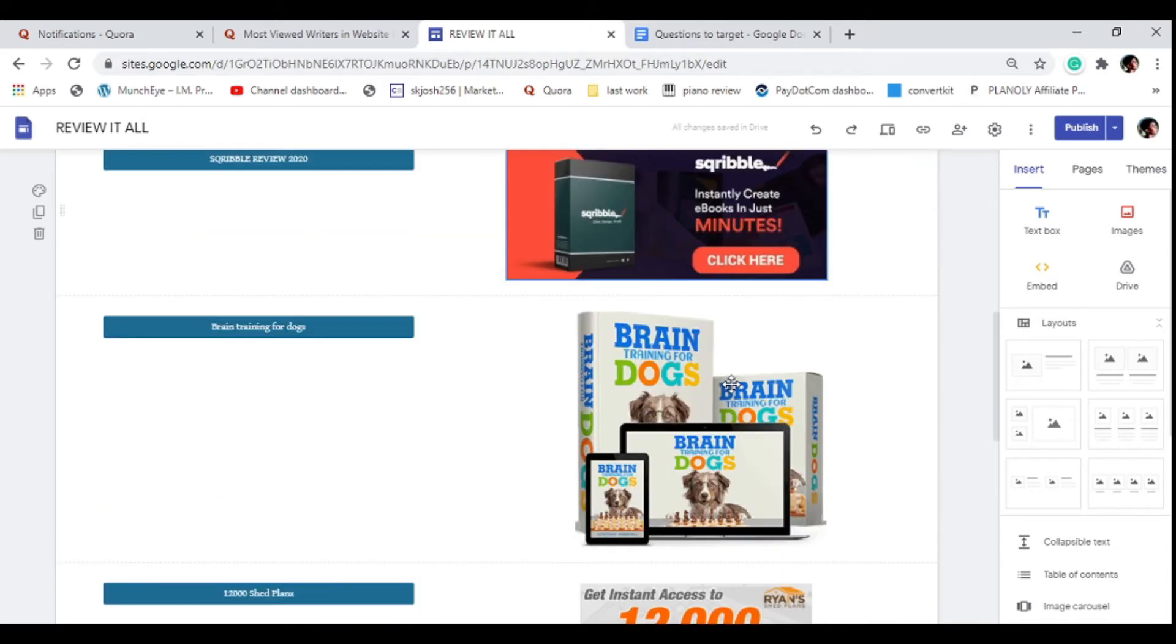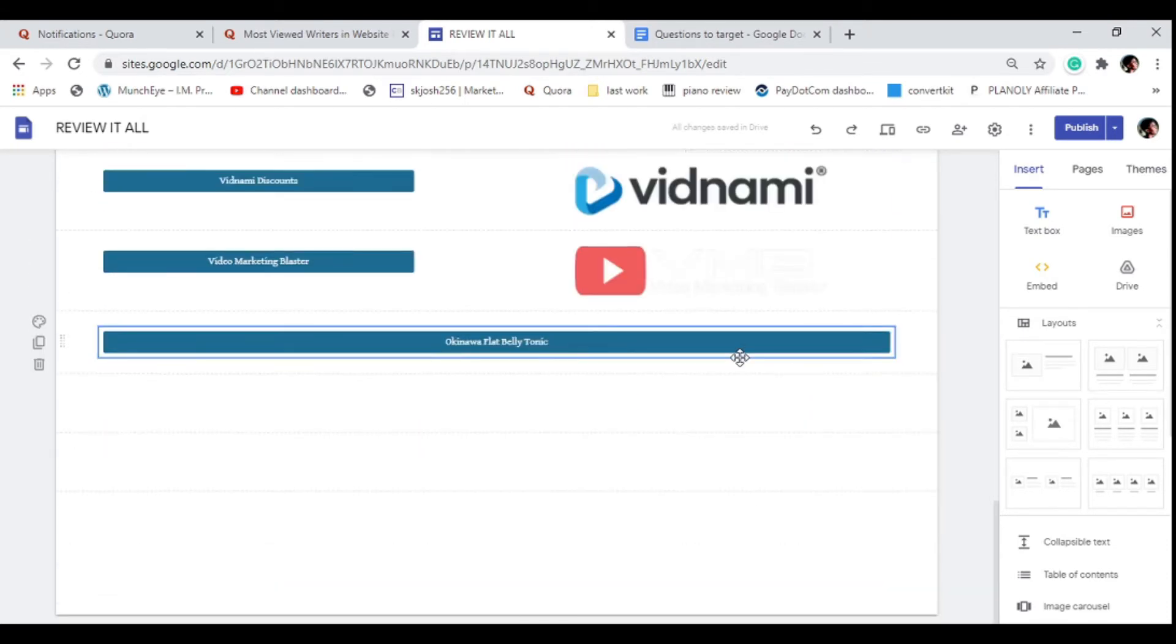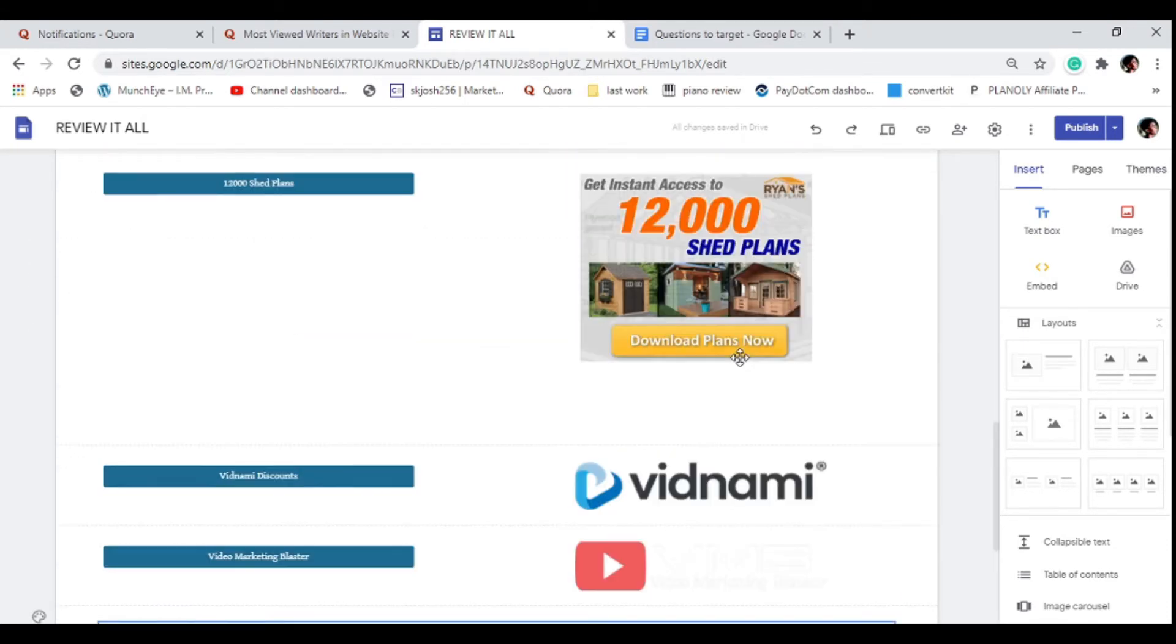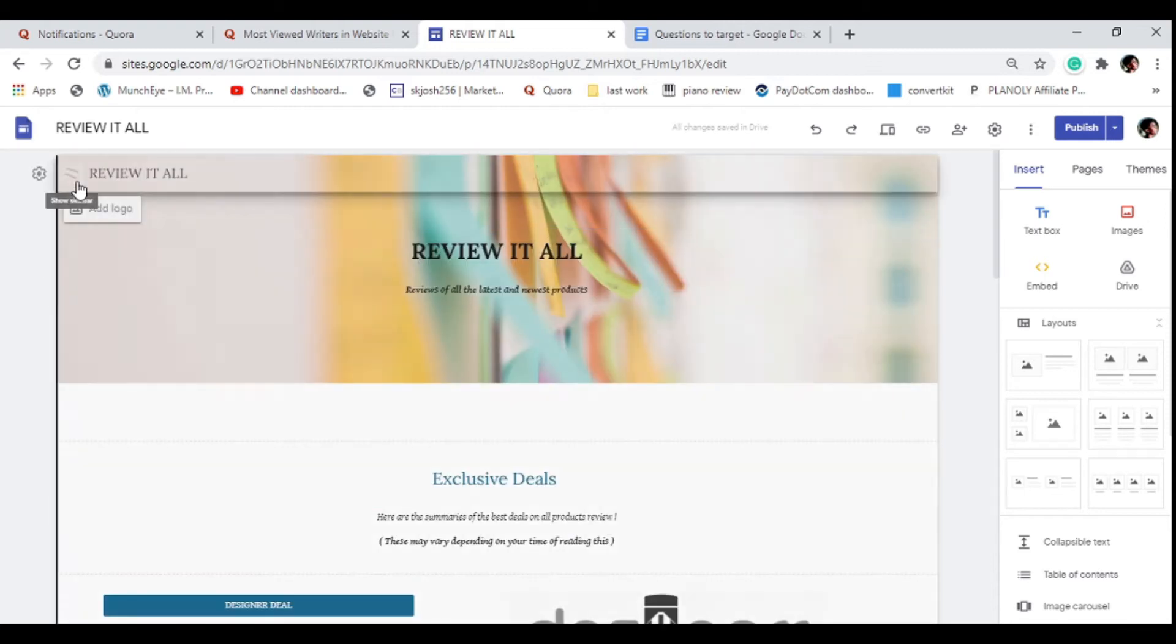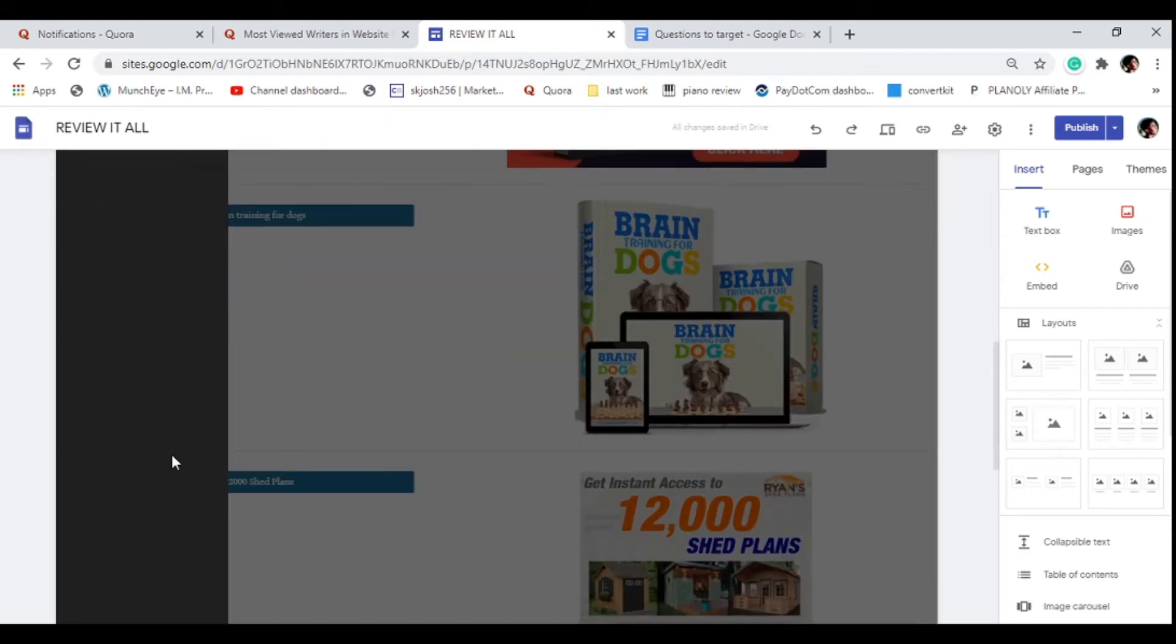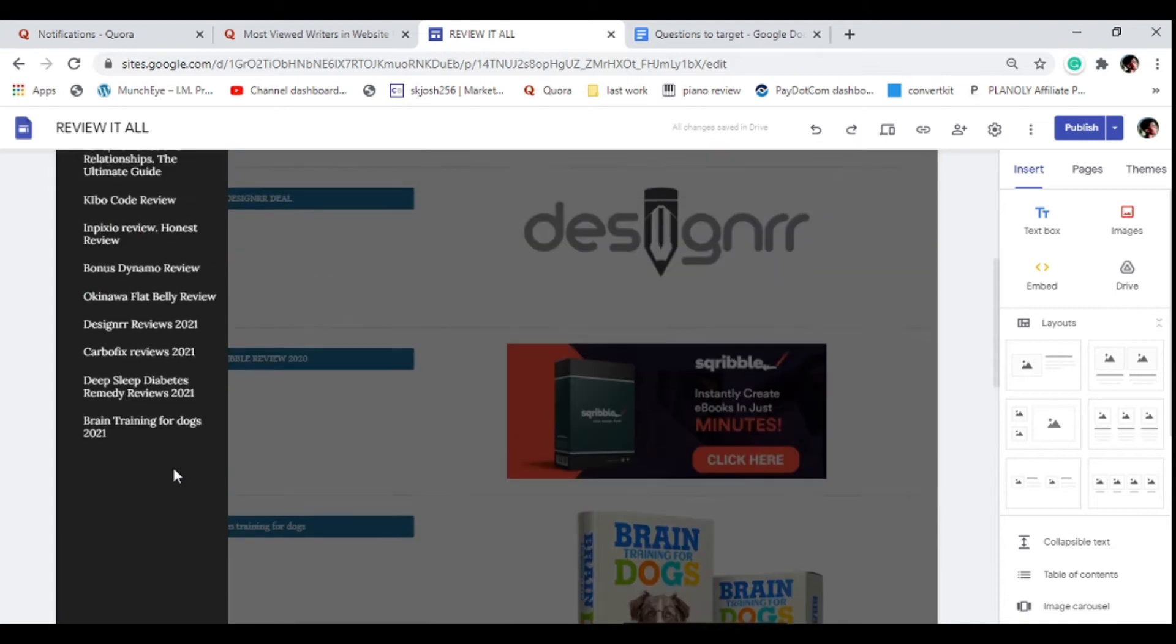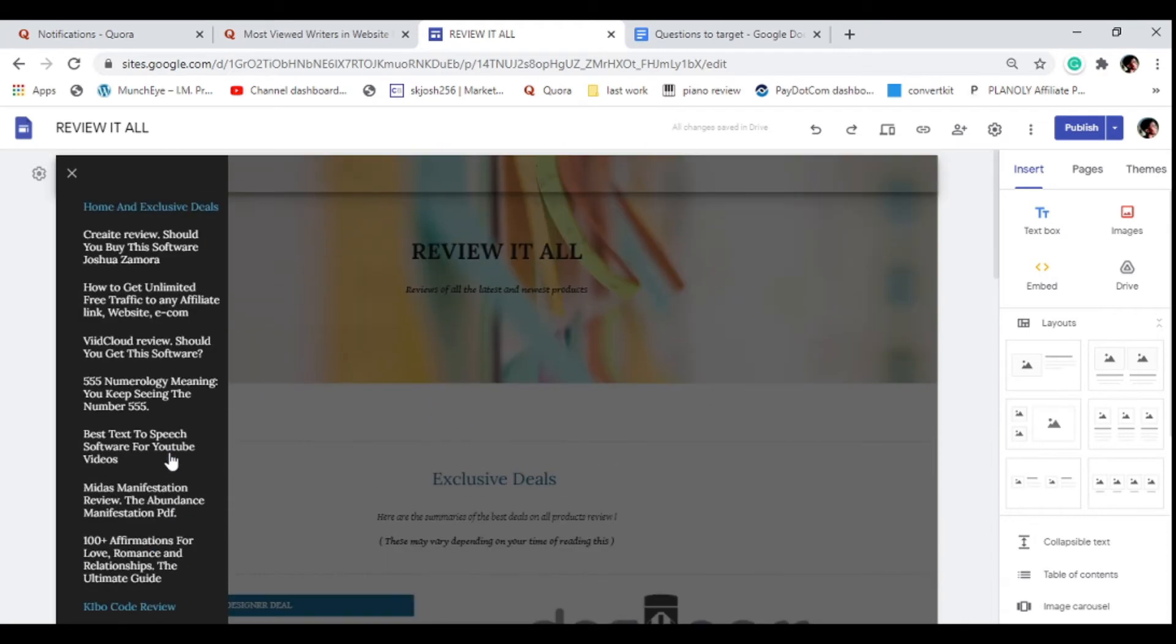If you don't have a website you can use Google Sites. We don't want to put our affiliate links straight onto Quora - you will get your account shut down. This is one of the Google Sites that I created and I rank for most of these keywords on Google.